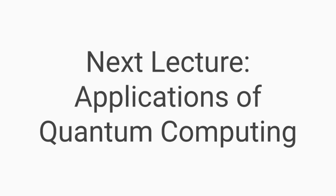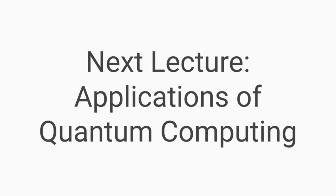That's it for today's shorter lecture. I hope that from this lecture, you can understand how the full quantum computing stack works and how each part of the quantum computing stack is important in its own right. Next lecture, we'll be talking about the applications of quantum computing. See you next time!